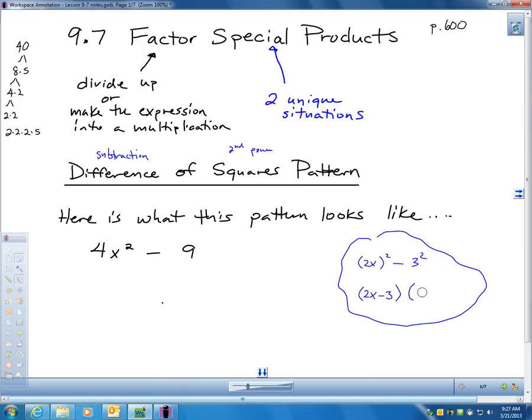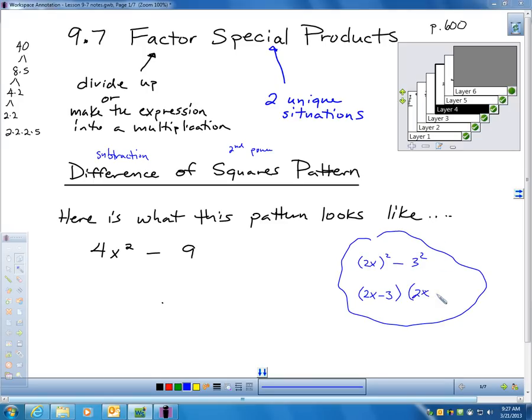Just write the same binomial twice, except in one of the binomials put a subtraction and one's an addition. If you double distribute, you'll get right back to the original expression.